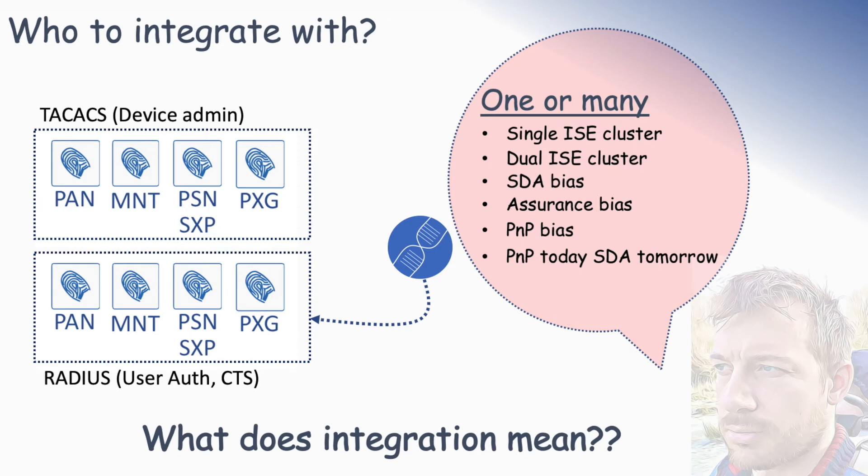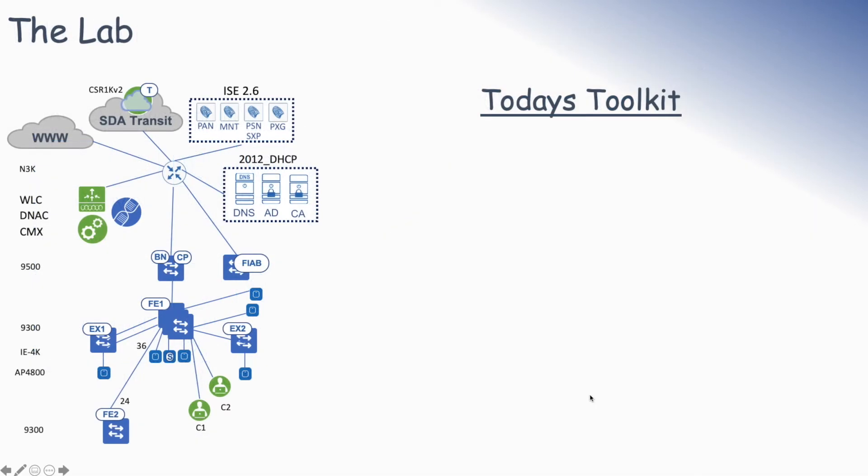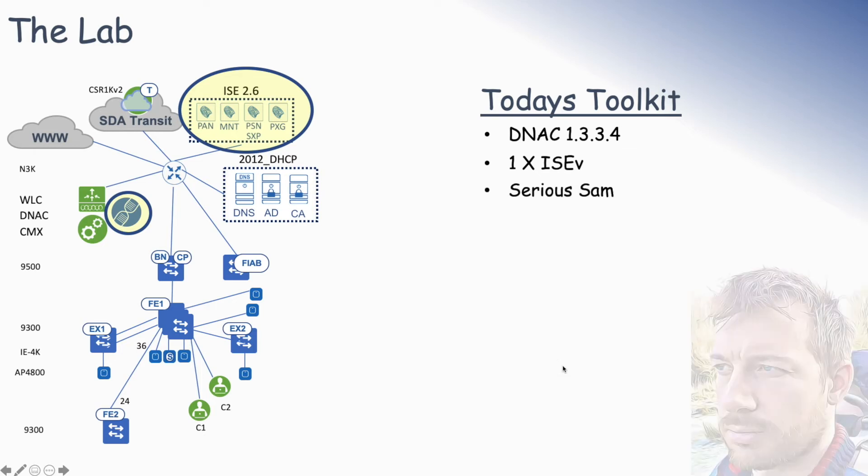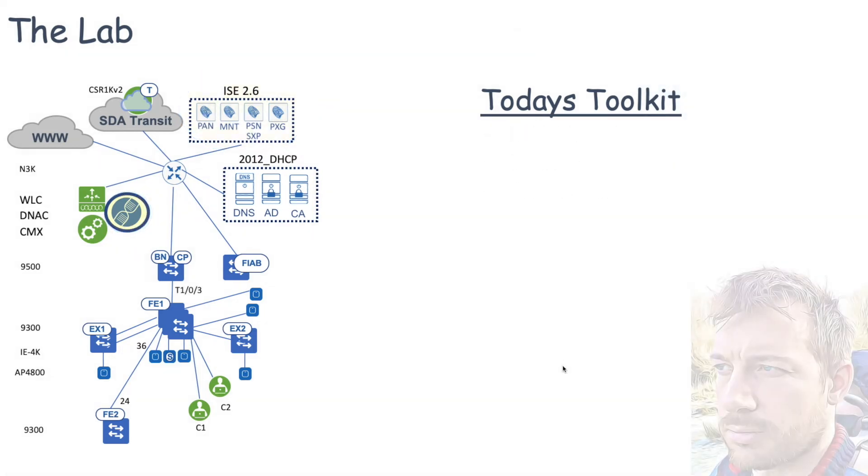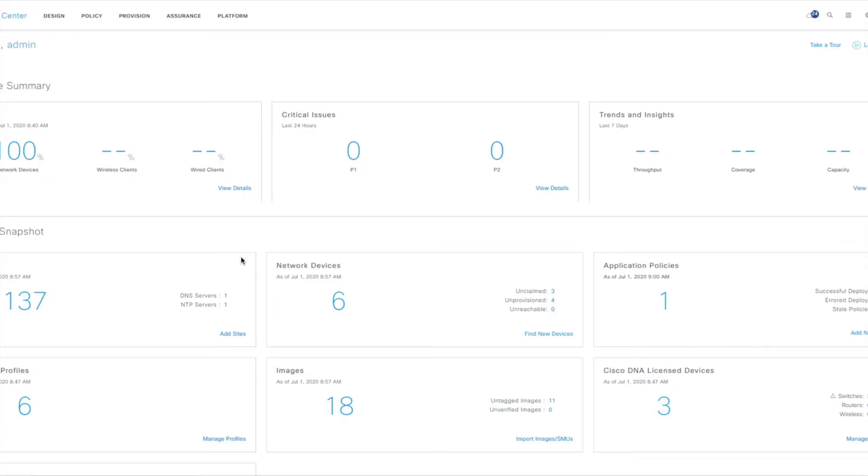Hopefully that makes sense. That's just a bit of a why we're doing what we're doing, and it's the best practice. So what have we got in today's toolkit? We've got DNAC 1.3.3.4, we've got a virtual ISE build, and of course, your host, Sirius Sam. So let's jump straight onto this box and have a look at what we're doing.